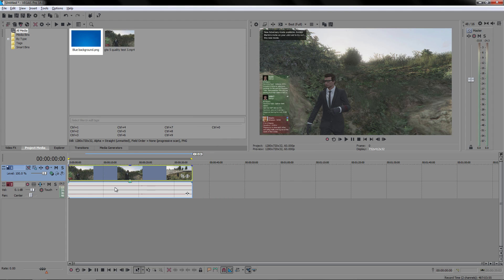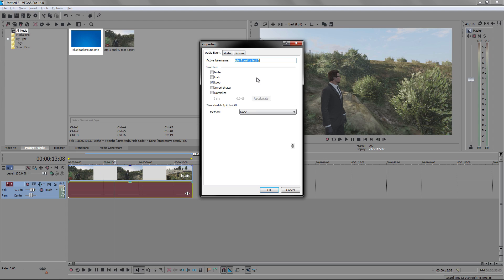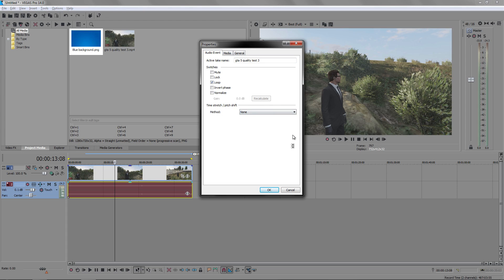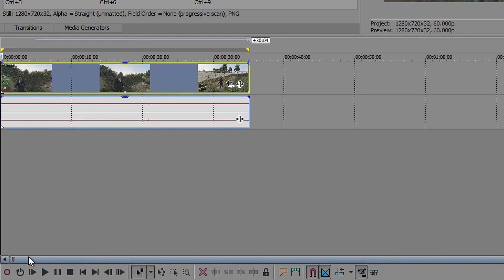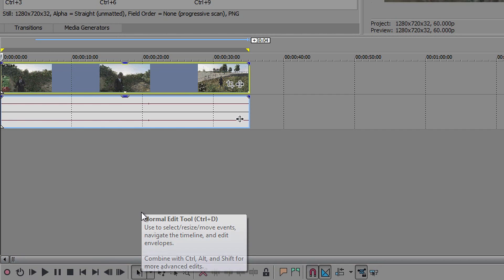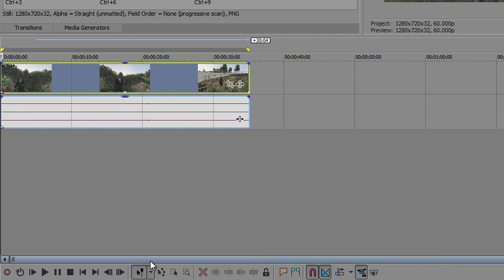You can right-click on both the audio and video tracks to get all the options. On a video clip you can copy, cut, delete, apply effects, group, stream, or go to Properties which lets you change options for that video. On an audio clip you can right-click, go to Properties, and you have options like Mute and Lock — those are the ones you will mainly focus on.